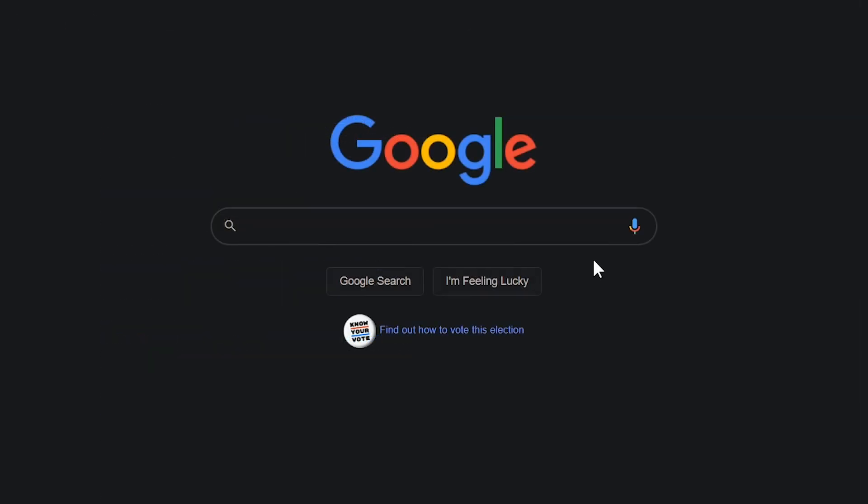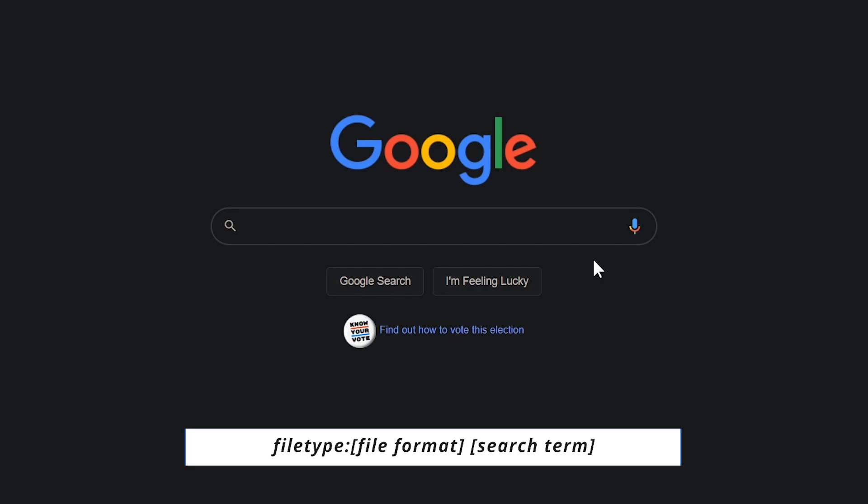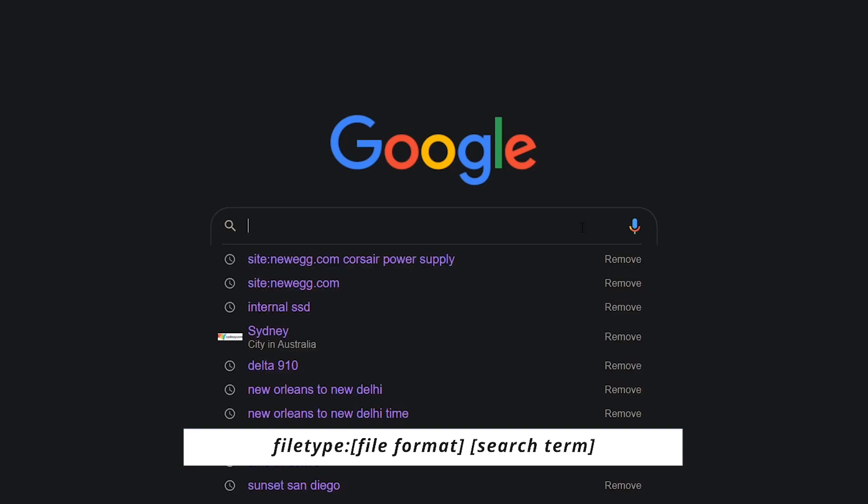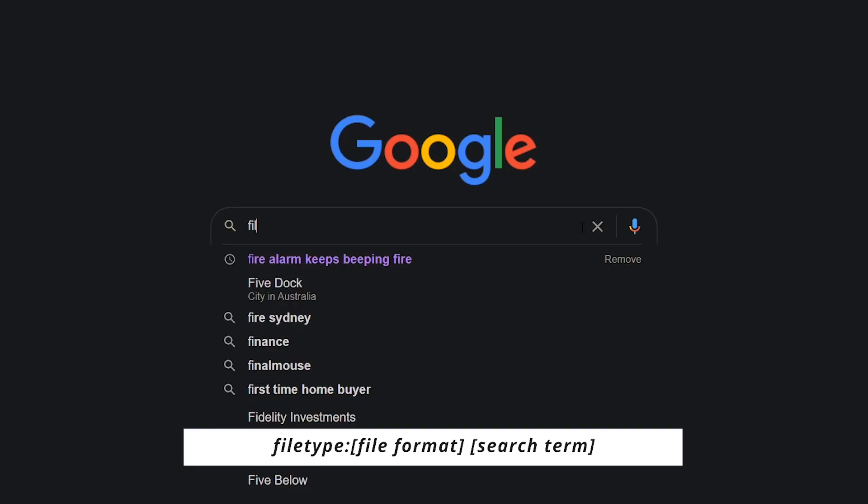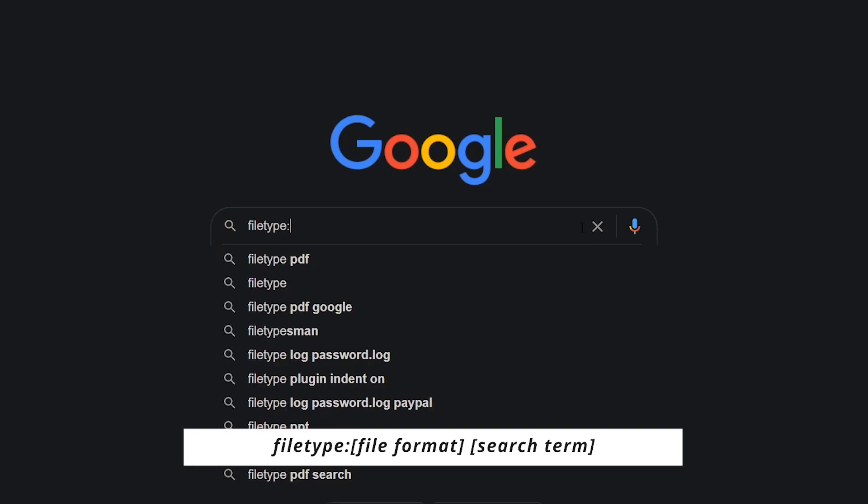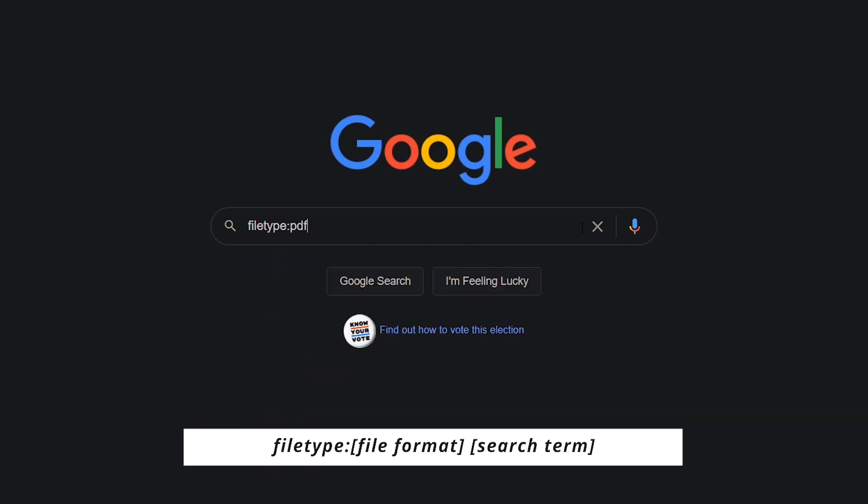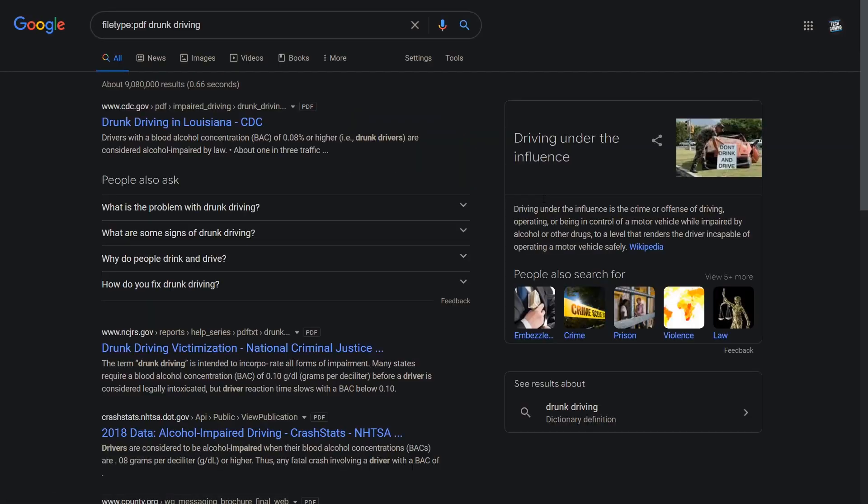To get search results with a specific file type listed, type file type, colon, without a space, any known extension, in this case we will go with PDF, add a space and your search term. You'll now see results linking directly to the file type you entered.